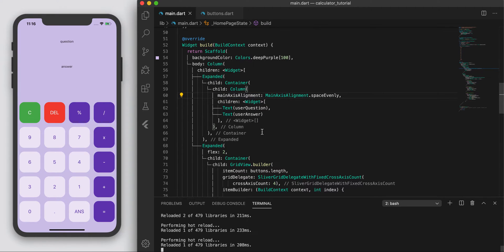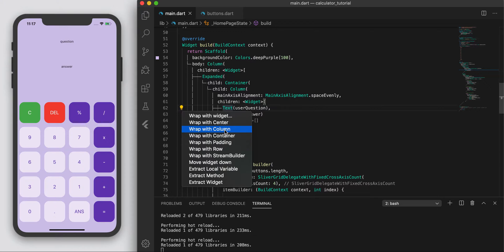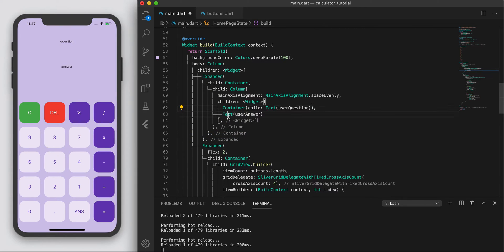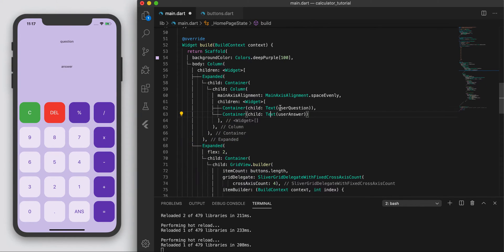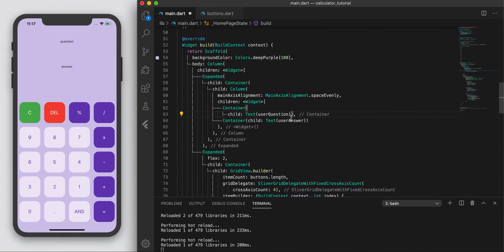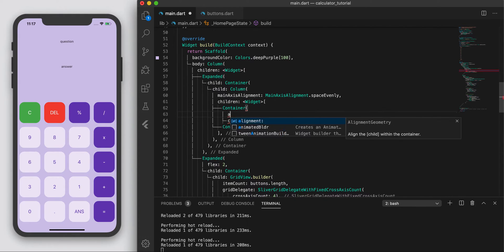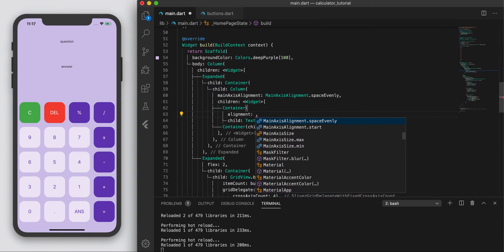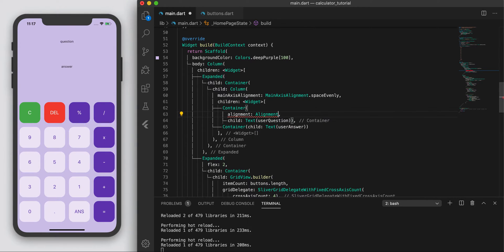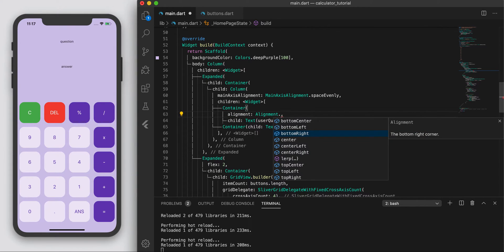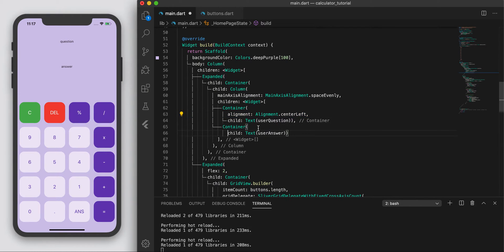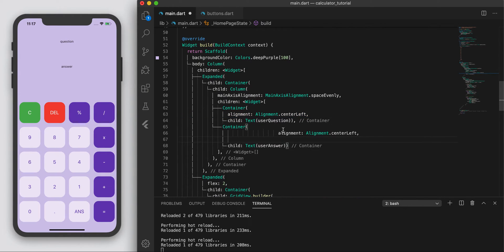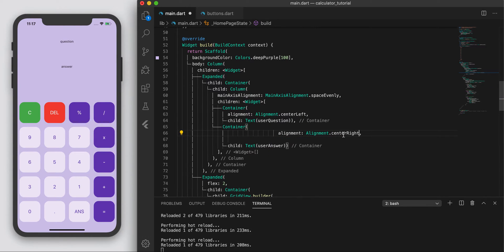One thing I'm going to do is I'm going to wrap each of these in a container. Same as this one, wrap it in a container. And here we can adjust an alignment property. I'm going to say alignment dot center left. And let's copy that here. But let's do center right.